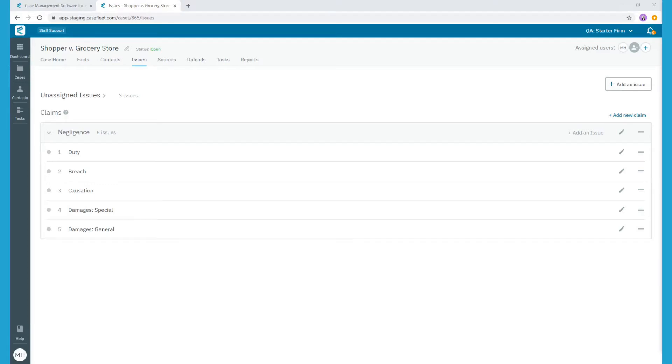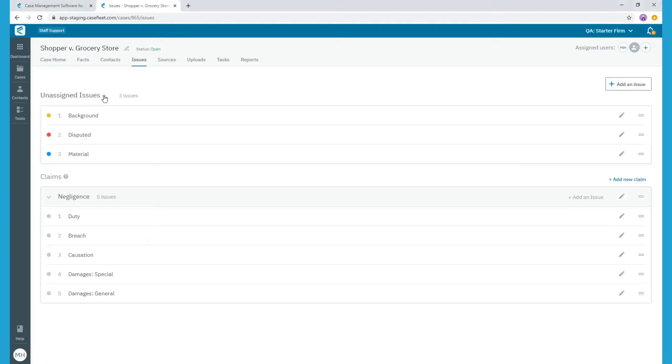Let's move on to Unassigned Issues. The types of tags you'll add as Unassigned Issues are tags that do not need to be grouped together under a larger Claim heading. You can see here we've already created three. We have Background, Disputed, and Material as Issue tags.